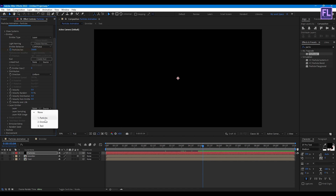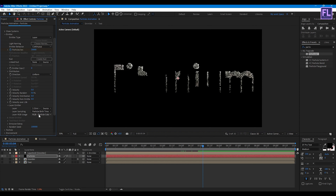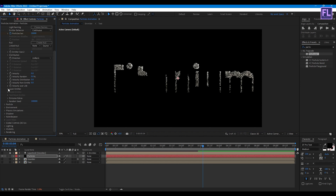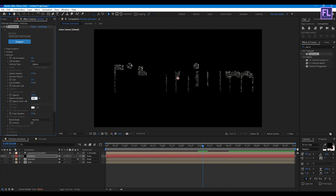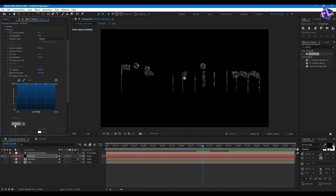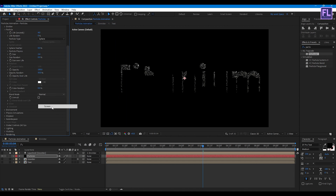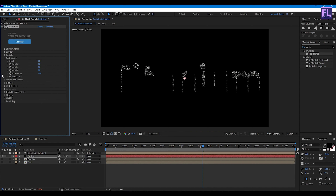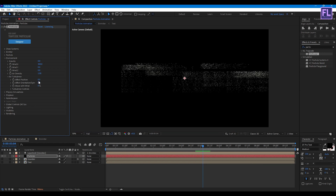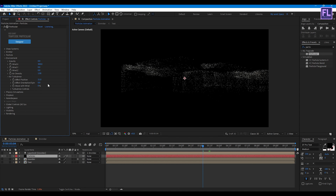Go to Layer Emitter and set the Layer to our emitter layer. Go to Particle properties: set Life to 4, Sphere Feather to 0, Size to 2.4, and Opacity Random to 50. Go to Opacity Over Life, click on Preset, and select the fade-out preset. Set Blend Mode to Screen. Go to Environment and set Wind X to 300. Go to Air Turbulence and set Effect Position to 21.